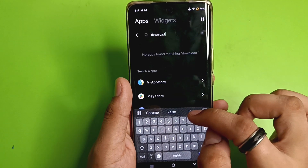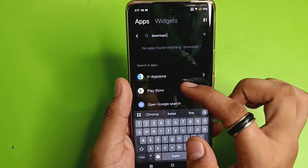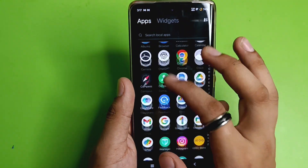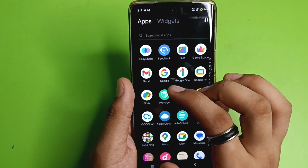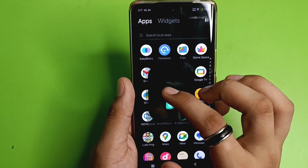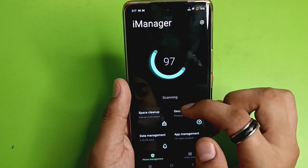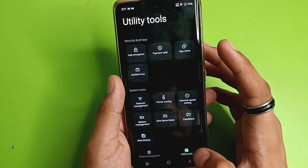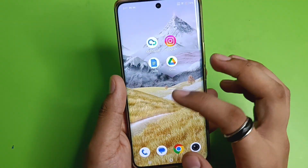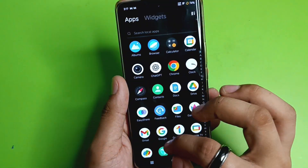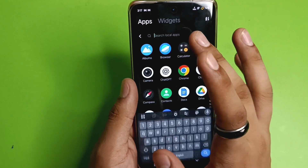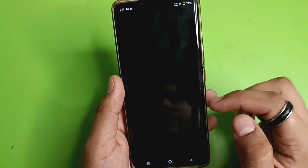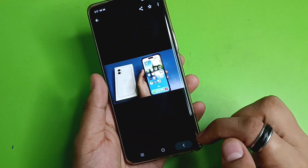First, you have to click on the search and write 'Downloads' — you will see there is no download app there. So you have to go to Security. Here it is — Manager. Click on this, then click on Tools. You can also click on File Manager like this.